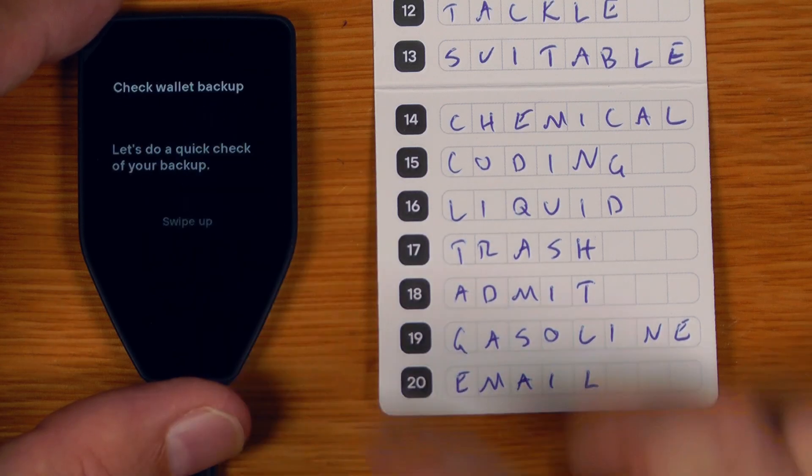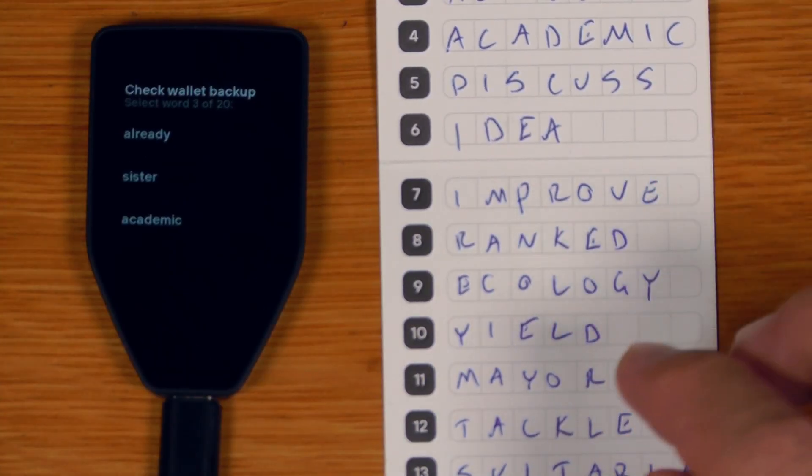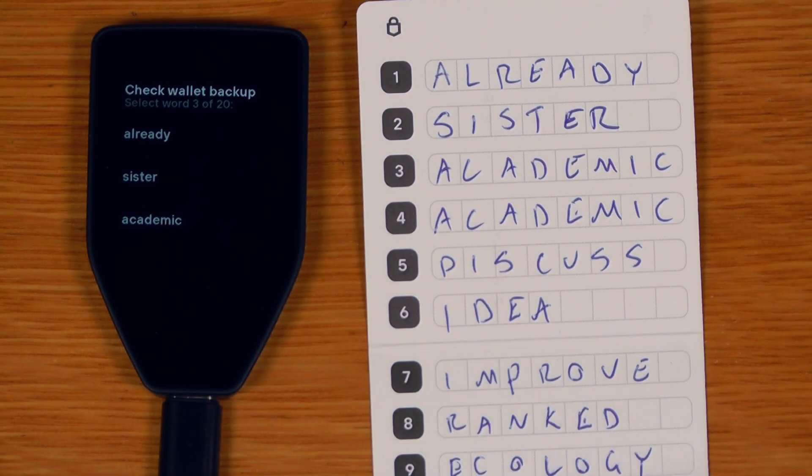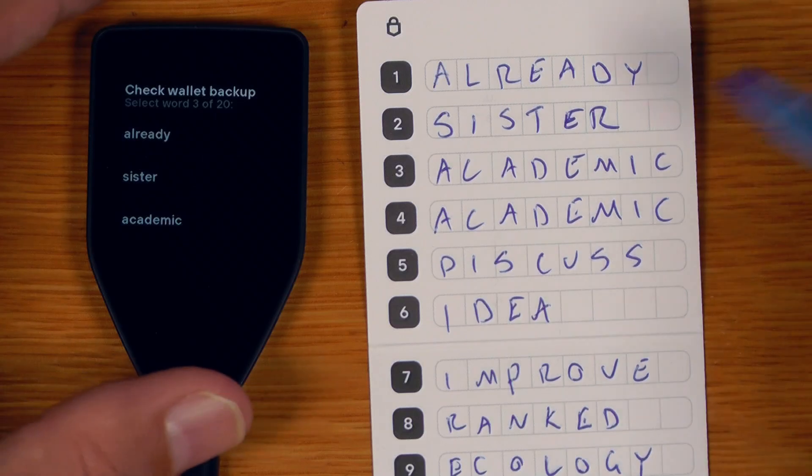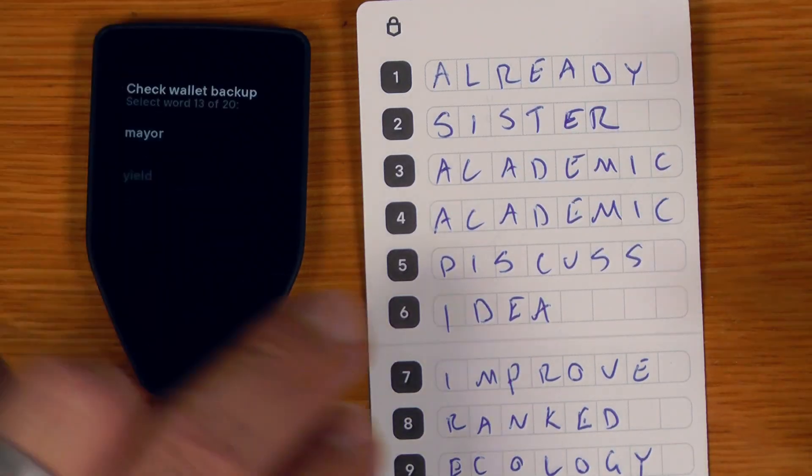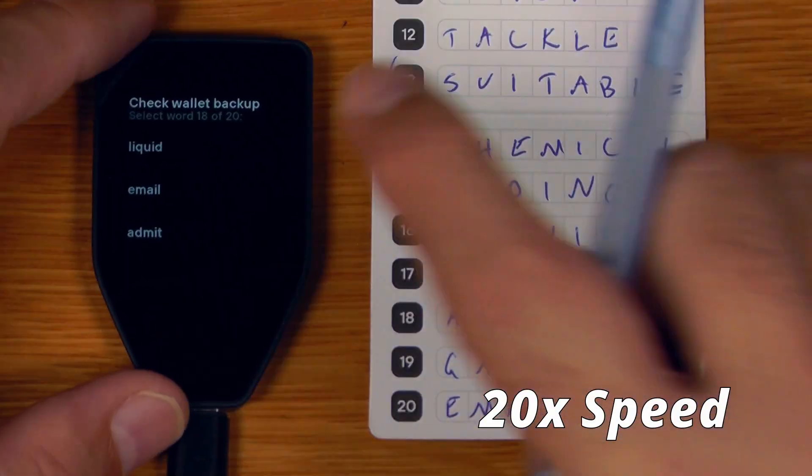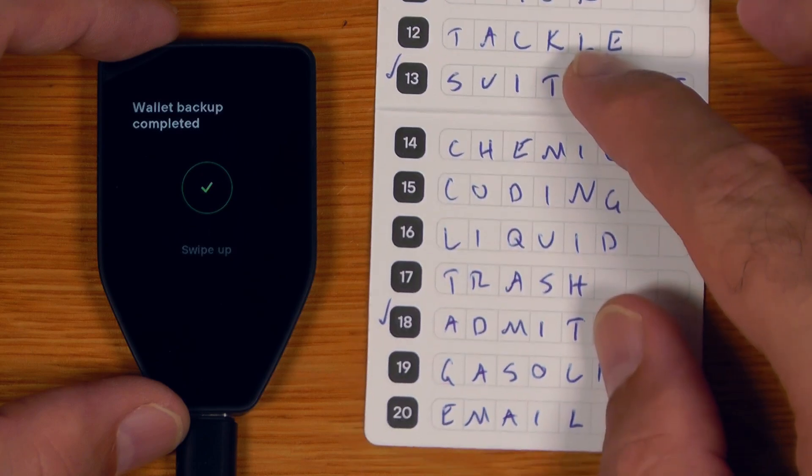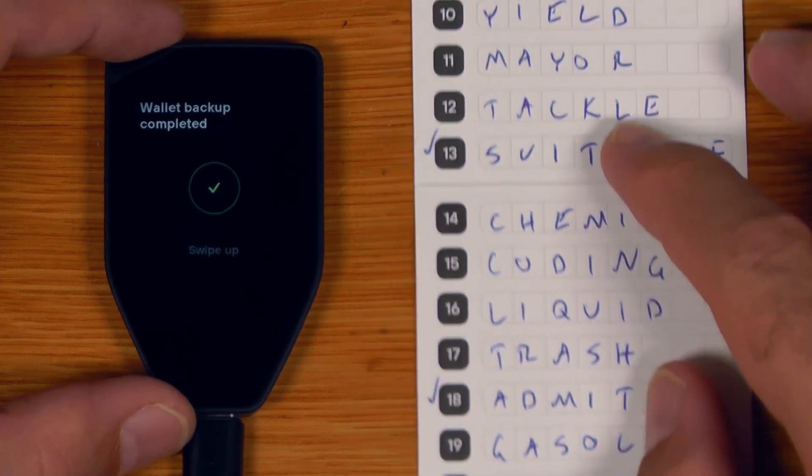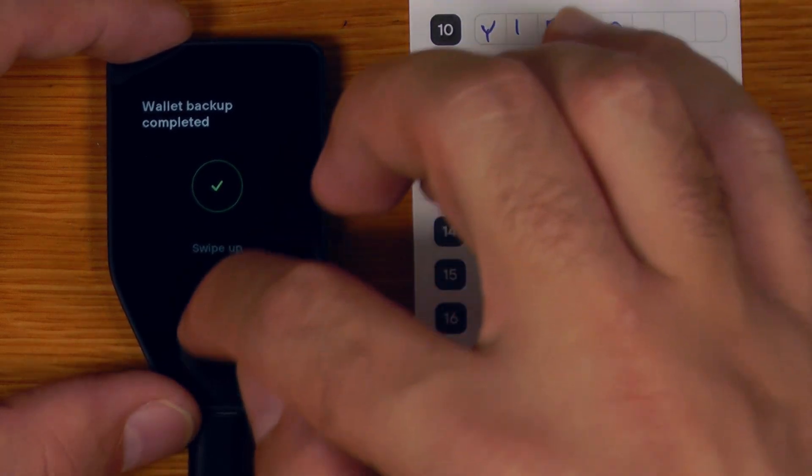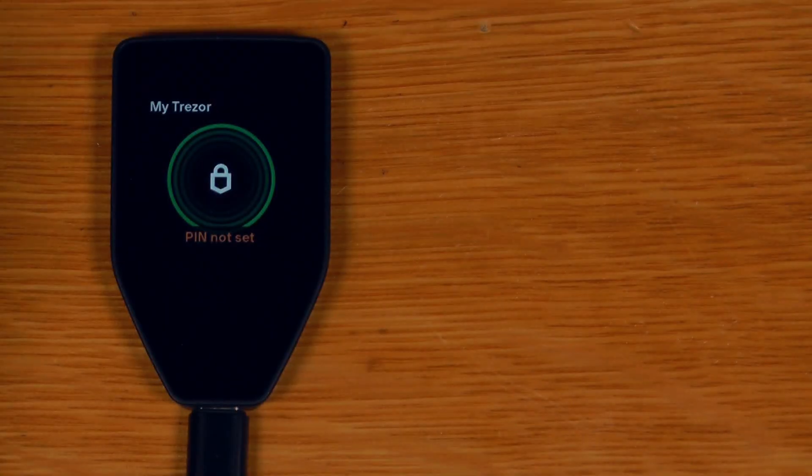So we've written those words down and now we hold to confirm. Continue holding. Now we check the backup. So we check word three, which is academic. And that's it. So only checked three of the 20 words, which is very similar to previous Trezor models. So we'll take that, store it in a secure place.